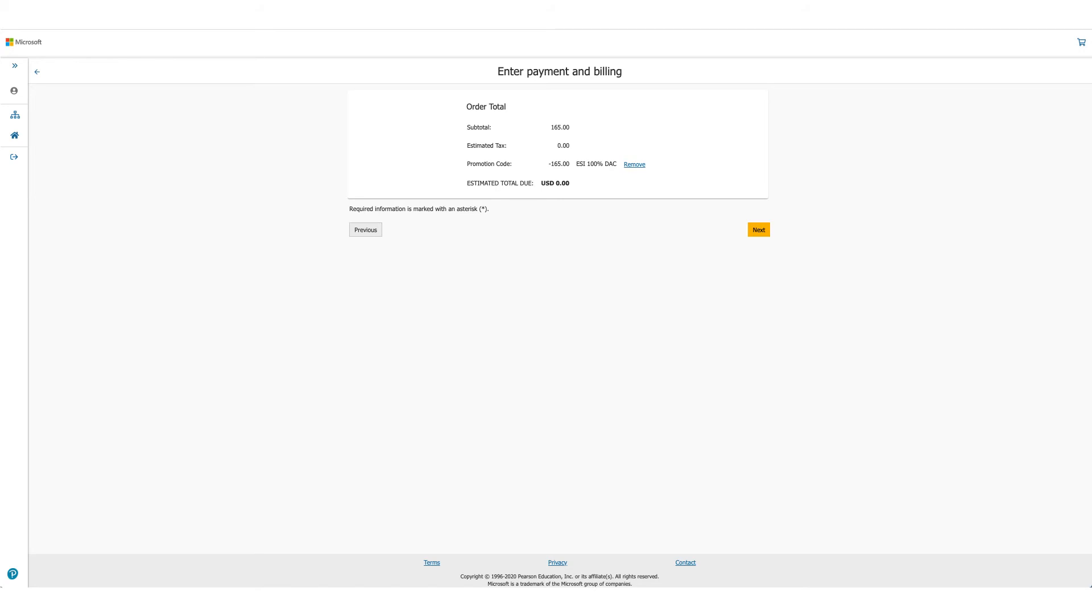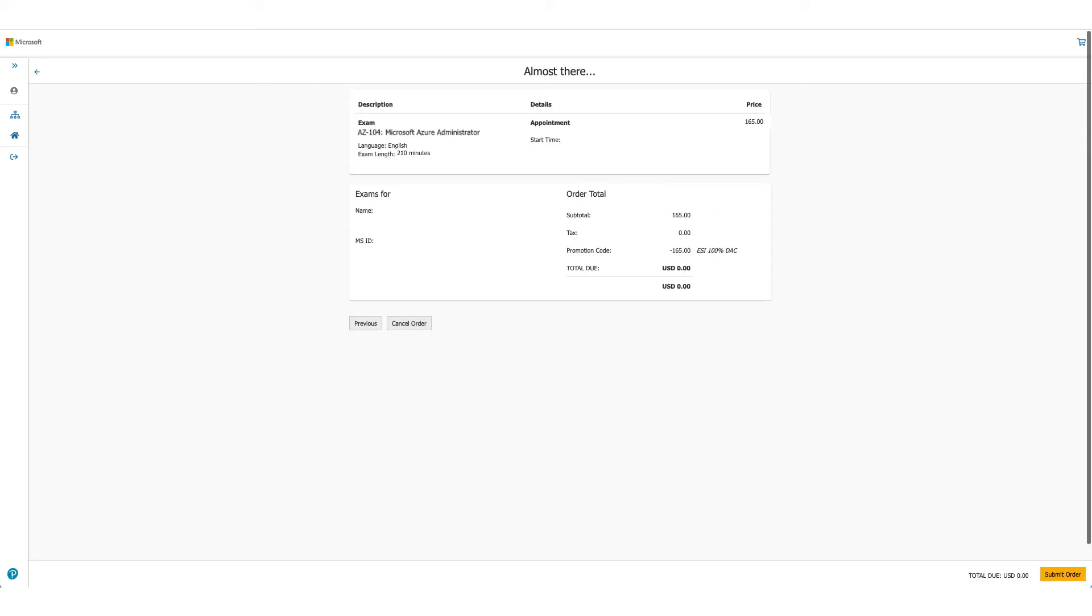Once you click on Accept, the option will be there to enter payment and billing. But in this case, as the total due is zero, you will not be asked for any credit card details. Click on Next. It'll provide you the details once again.